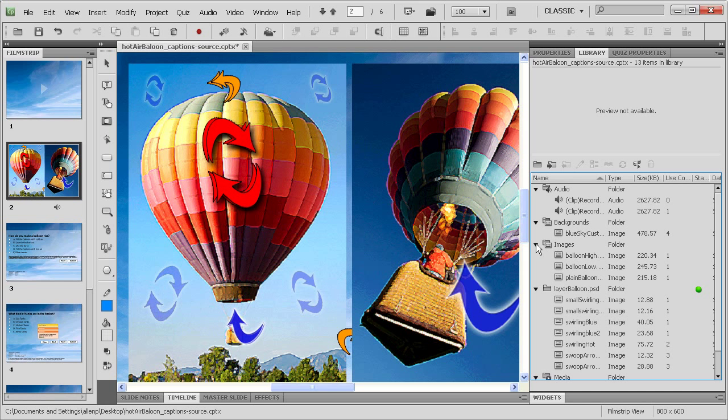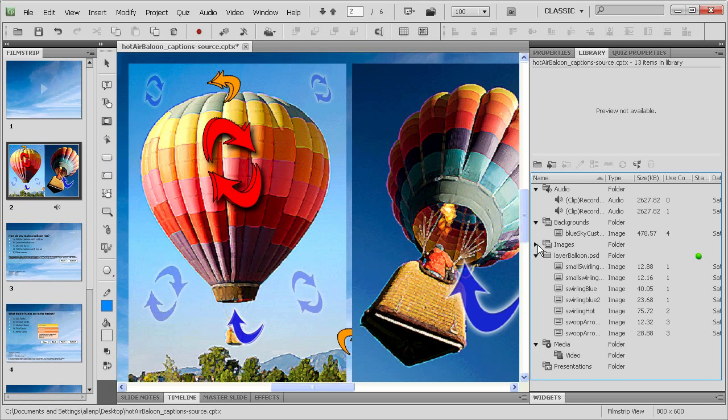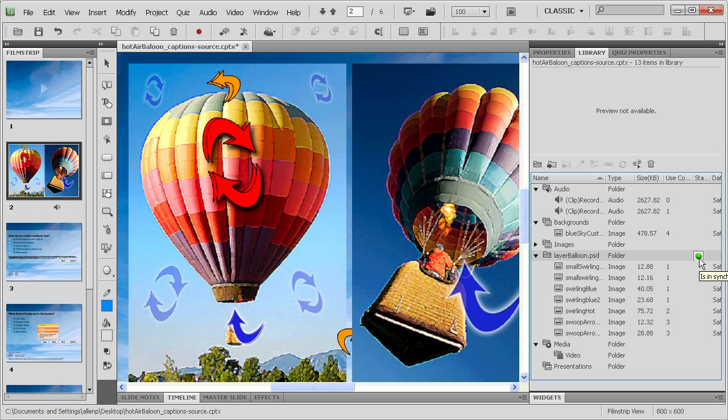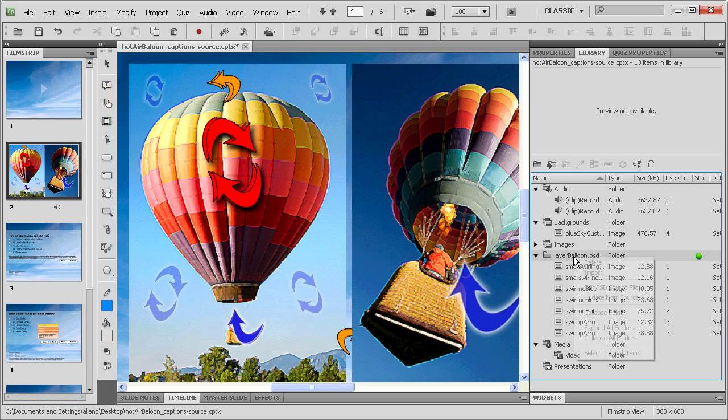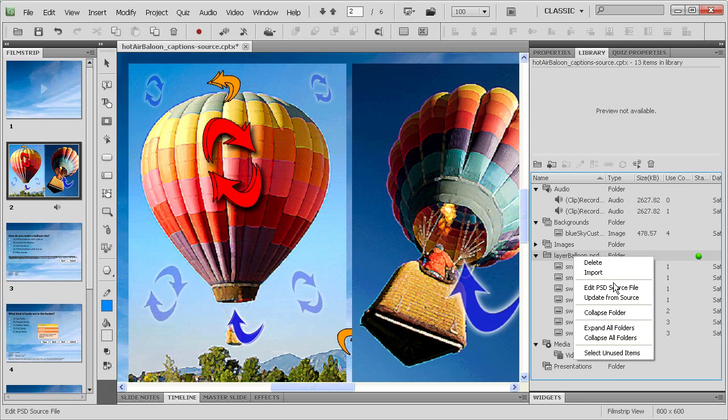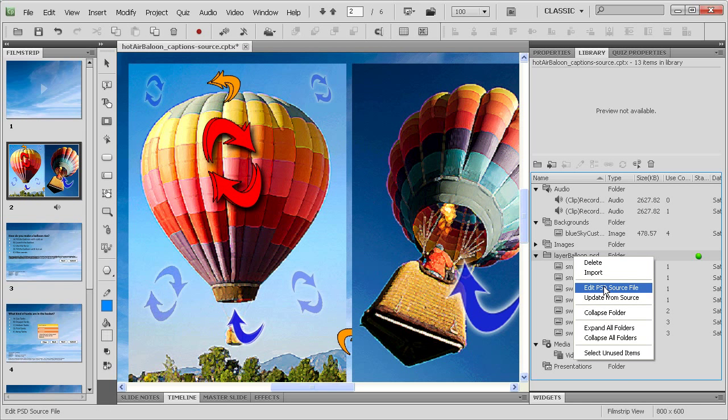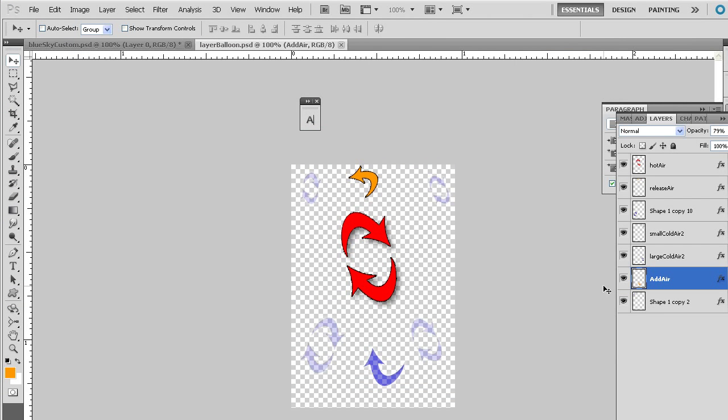You can see over here on the right-hand side in the library, I've got images, but then below the images you can see layer balloon.psd. This is a slightly different image. Here's a sync button that will allow me to sync that up with my Photoshop original. I'm just going to right-click on that layer balloon.psd and then choose to edit the psd source file.